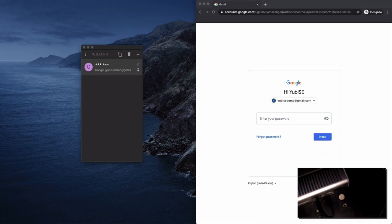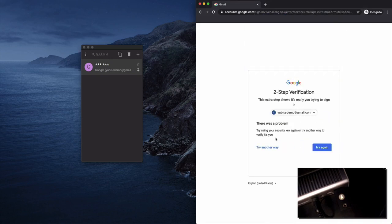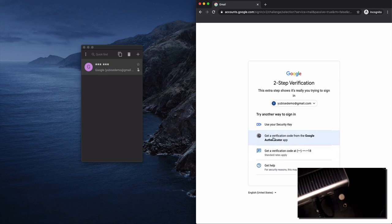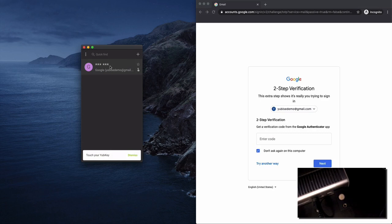We'll go through and you'll see a pop-up for different authenticators. Now I have a security key set up but that's another video. I'm going to click cancel and say try another way and select the Google authenticator app.